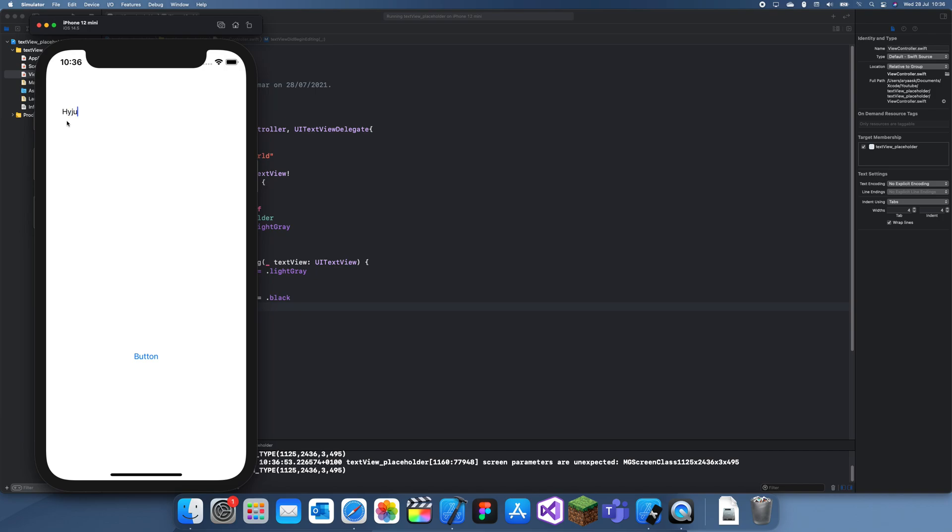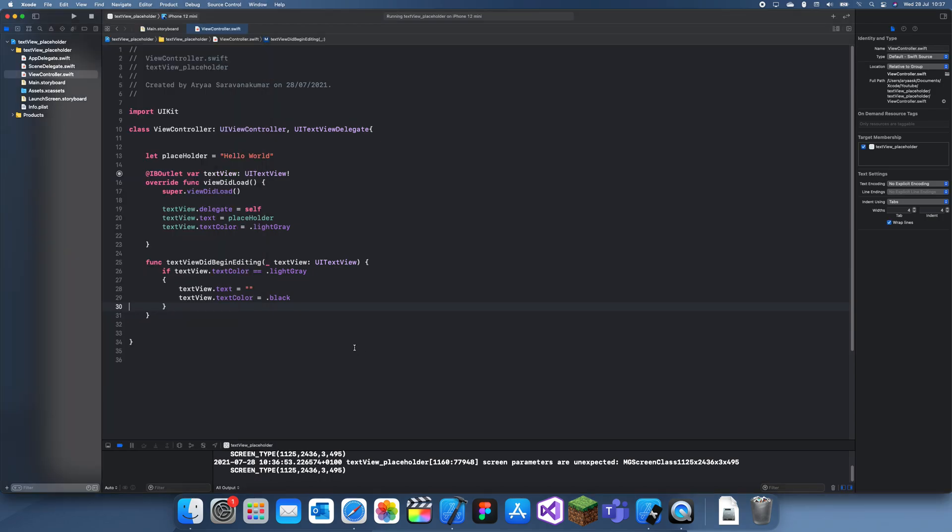So now let's see how much progress we've made. When we click on it we can actually type normally. So now the last thing we want to do is when we finish with this, we want the placeholder to actually go back.